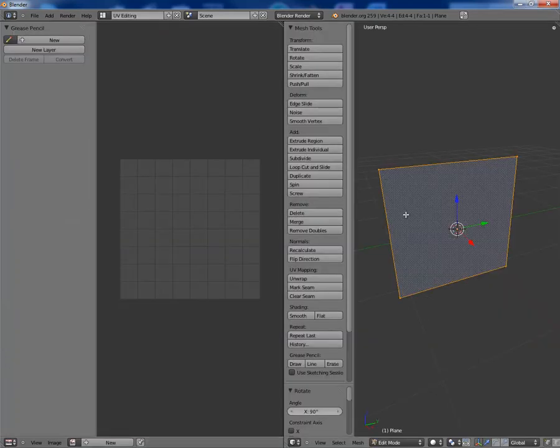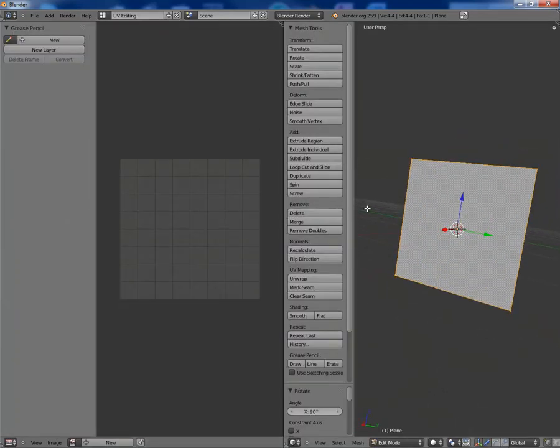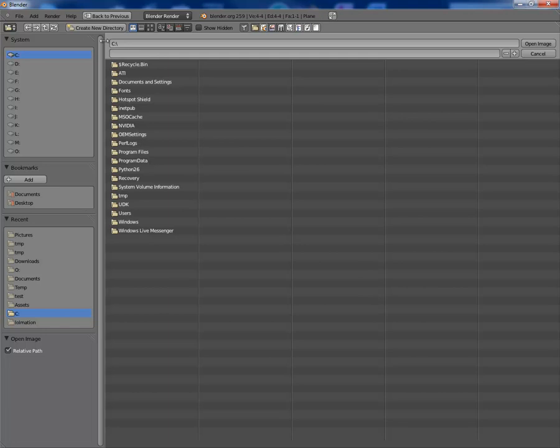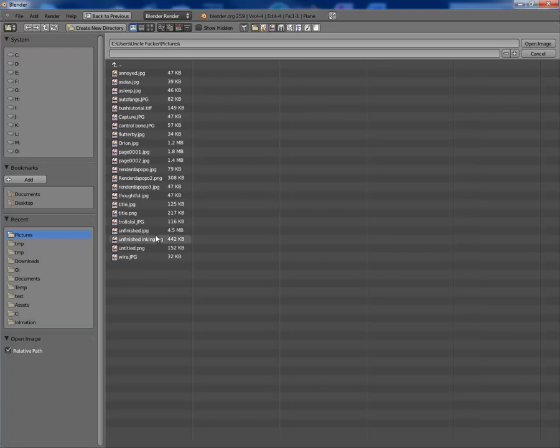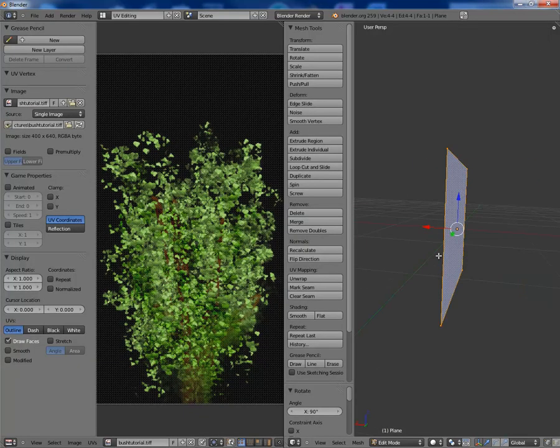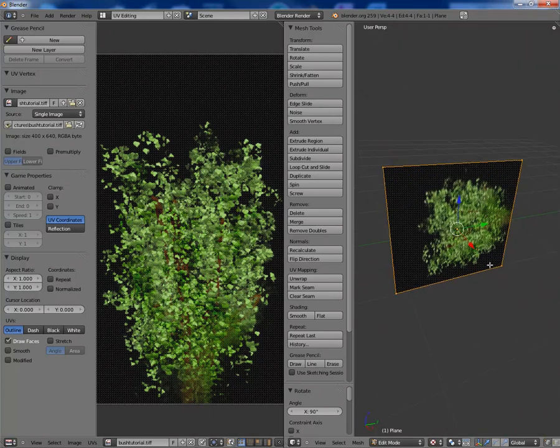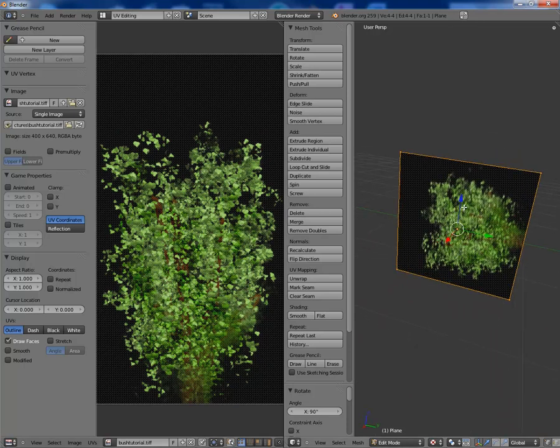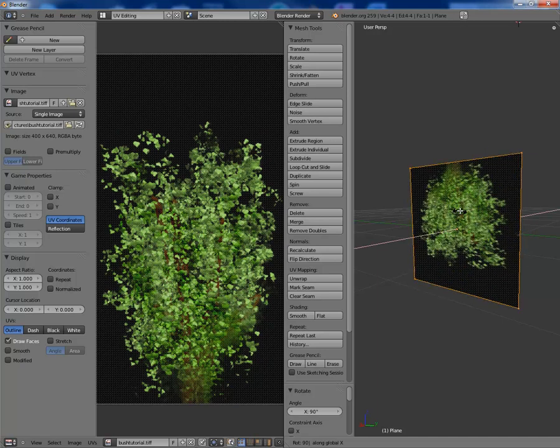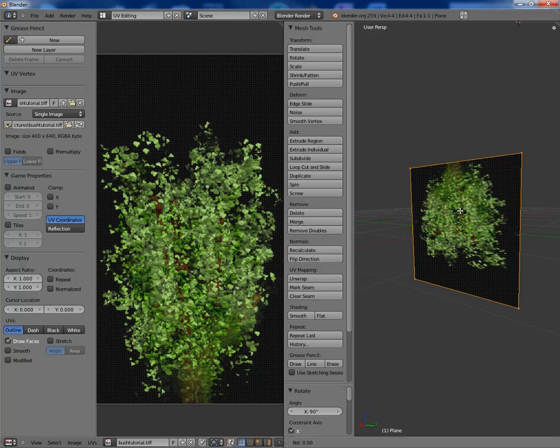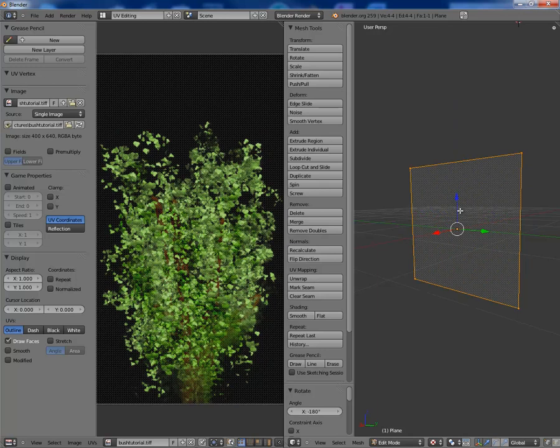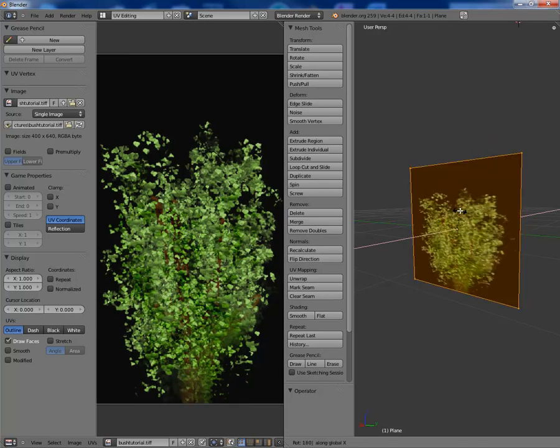I'm going to go into UV image editor. I just want to open an image, so open image and you need to find where you saved it. I happen to have saved it in something called Pictures, which is full of pictures. So here it is, bush tutorial dot TIFF, rather strange name. It should show up if you put it in texture mode. Now you can tell it's a little different from what you see here, so I'm just going to rotate this. Rotate X 180, there we go.